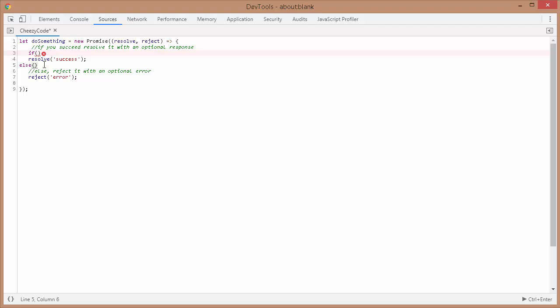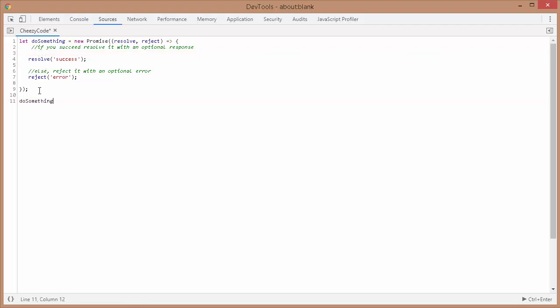So what happens when we resolve or reject a particular promise? On our promise variable we have the dot-then method — this is called when the promise is resolved. Similarly there is another method, catch, which is called in case of any rejection.